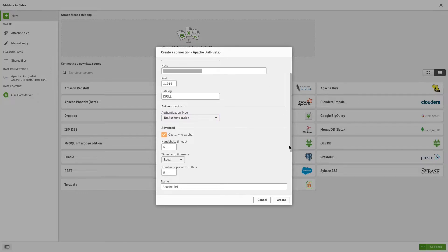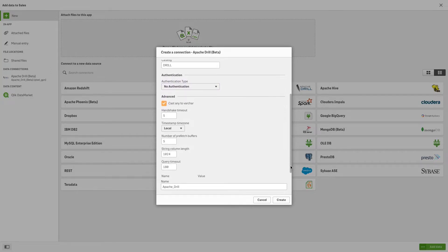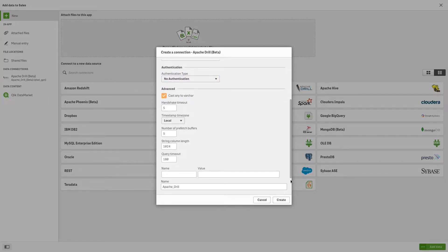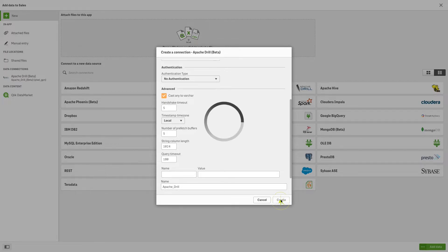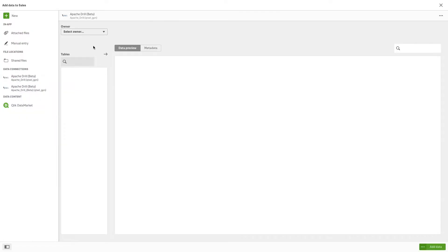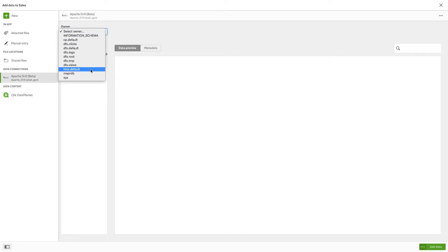You can set other optional connection parameters, but in this example, we will keep the default settings. When finished, click Create. In the Data Selection window,